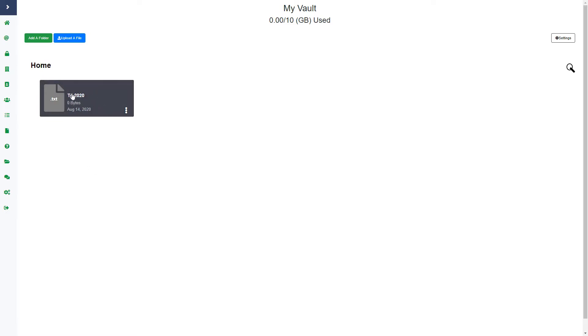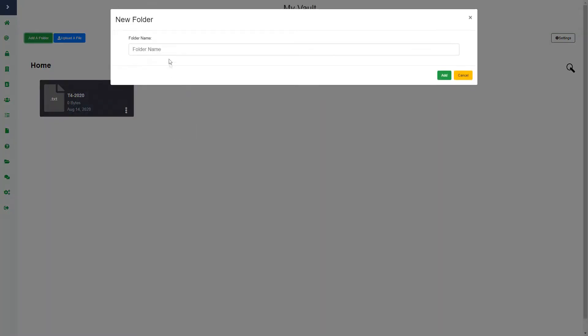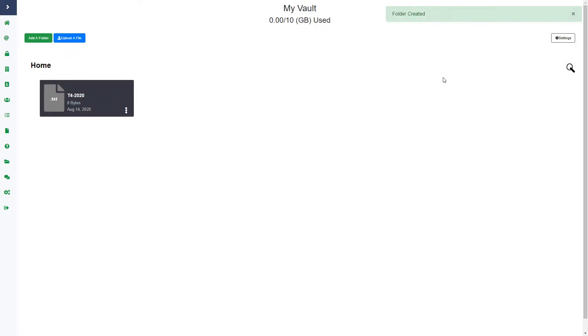You can see the name of the file, the size, the extension and the date I uploaded it. If I also wanted to create a folder, I could just click add a folder and I can put in the folder name and click add, and then that folder will say folder created and it will get uploaded here.